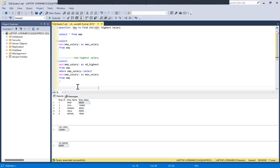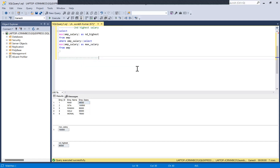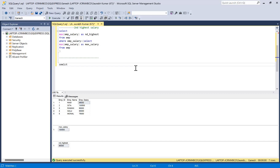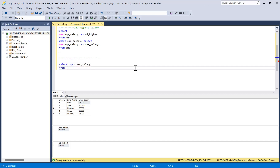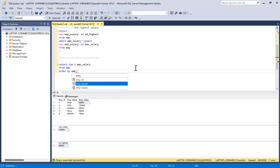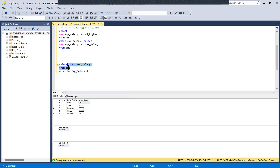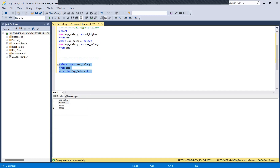Now I'm going to generalize this query so that if somebody asks for the third or fourth highest salary, that can also be achieved. For that we use the TOP keyword. SELECT TOP 3 imp_salary FROM employee table, ORDER BY imp_salary DESCENDING. Let's see how the output comes.